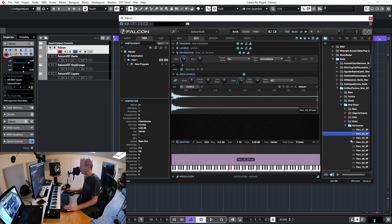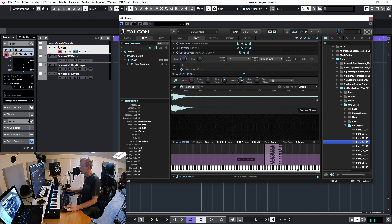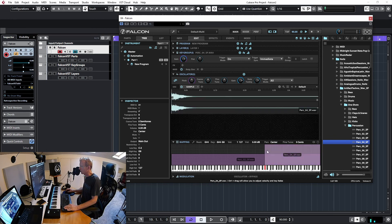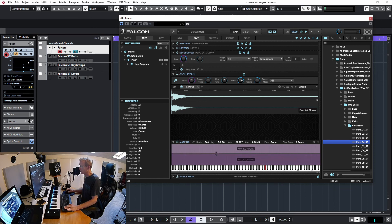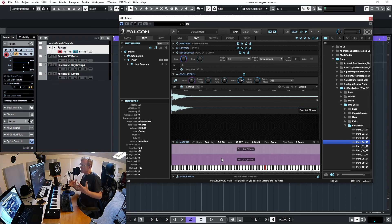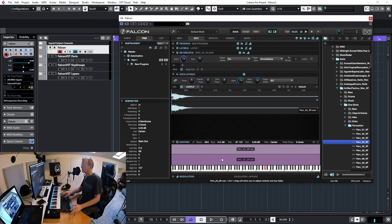I can take another sample, drag it in, and stretch it all the way. Now I can have some samples play when I hit the keys hard and other samples play when I hit the keys softly — velocity layering across the same key range.